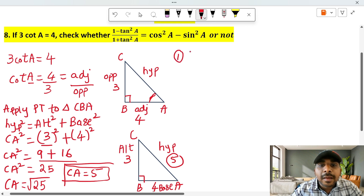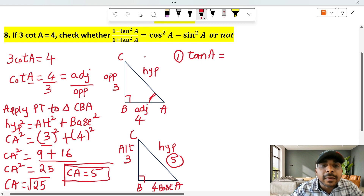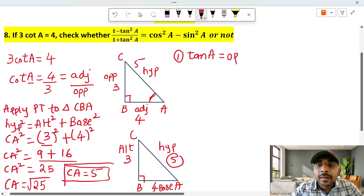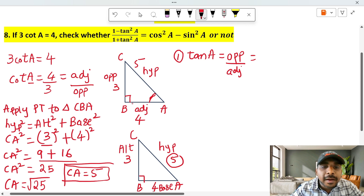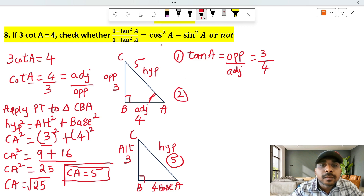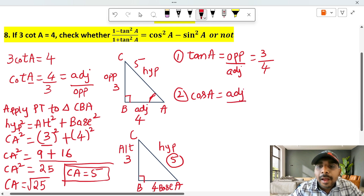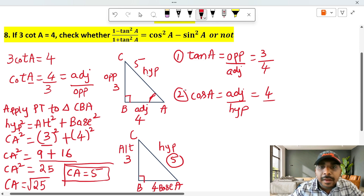Okay, first let's find tan A. Angle A is identified in the diagram. The opposite side and adjacent side are noted. Hypotenuse value is 5. The tan formula is opposite by adjacent, so tan A equals opposite by adjacent, which is 3 divided by 4.